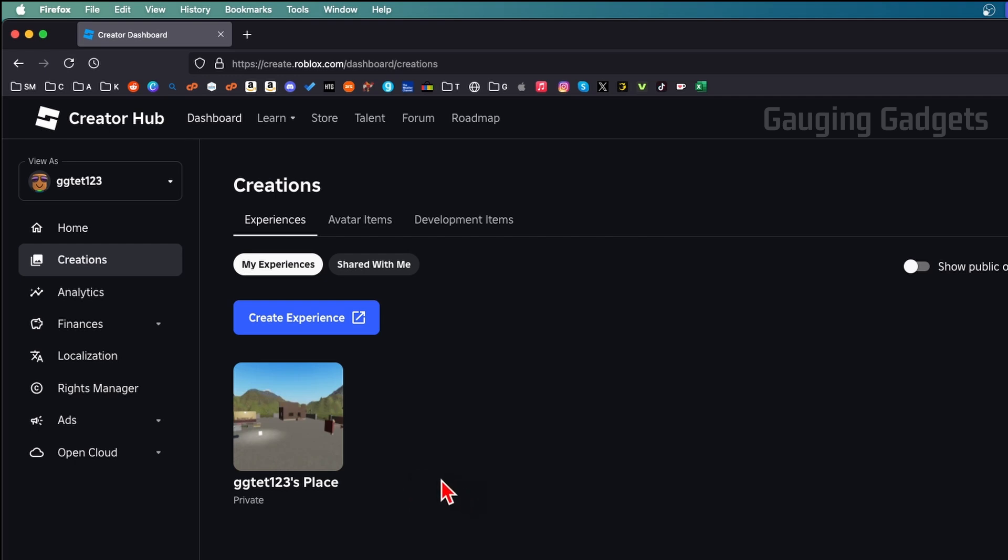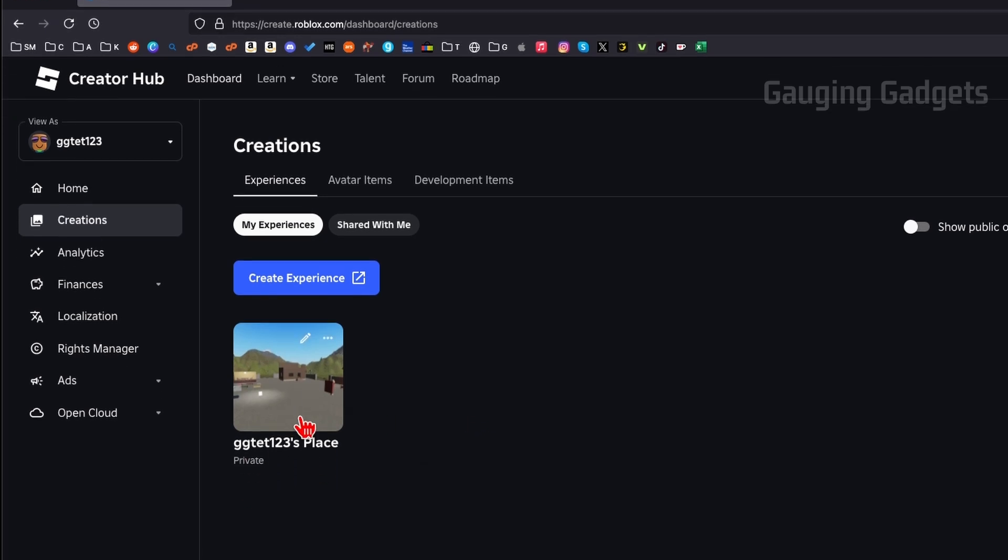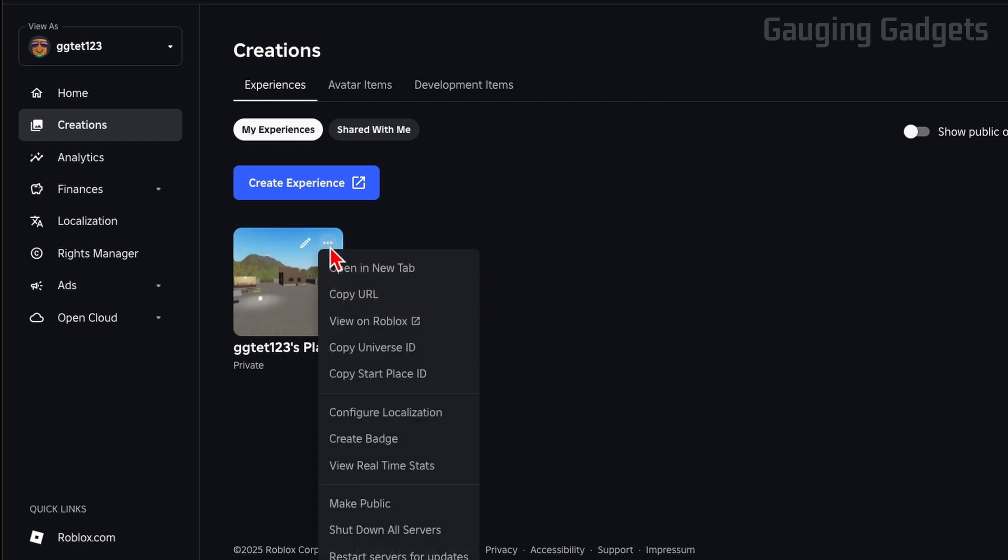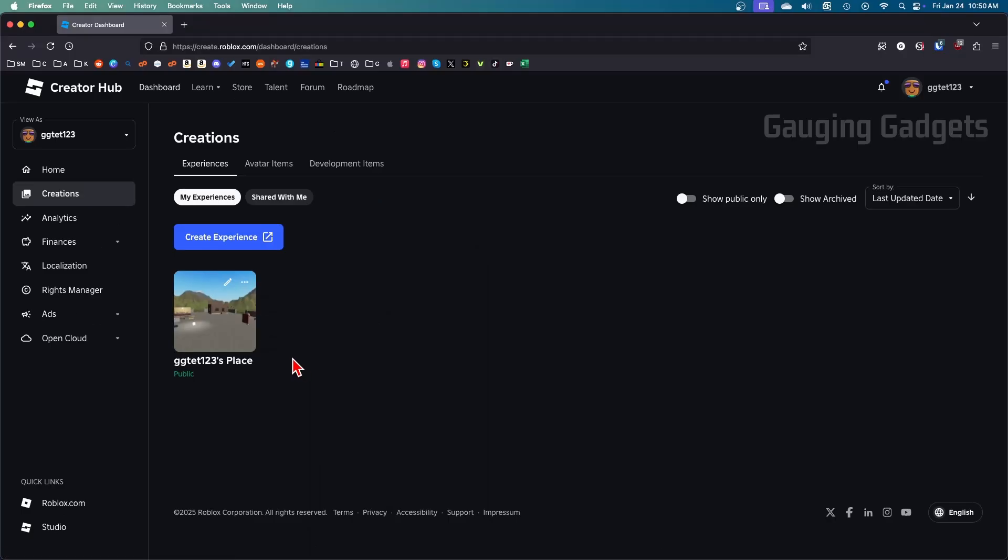In order for us to make a game pass and actually have it show up in Please Donate, we need to have our place marked as public. To do that, hover your mouse over the place and select the three dots in the top right of the place and just select Make Public.